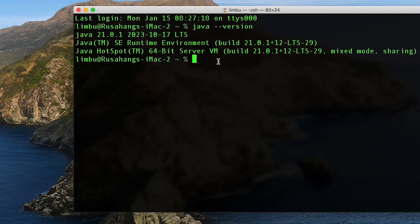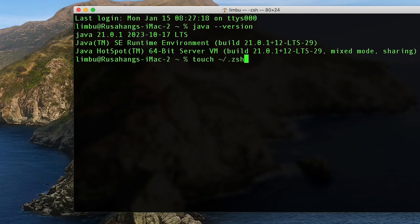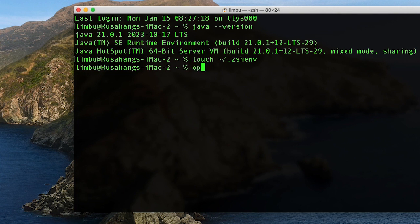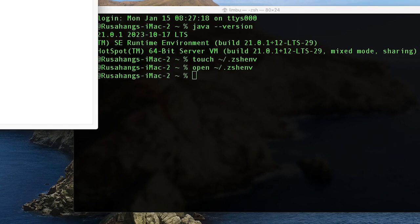Now we need to set the JAVA_HOME variable. The way we do that is by creating a file. I'm going to run: touch ~/.jshenv, hit Enter. Then I'll run: open ~/.jshenv — this will open a new text file.